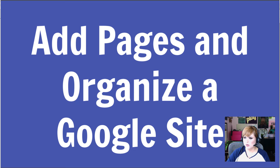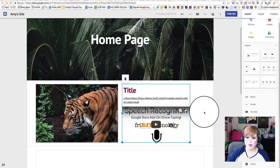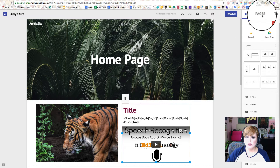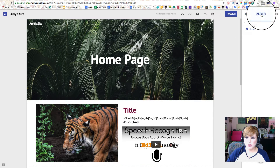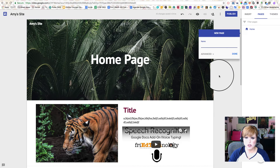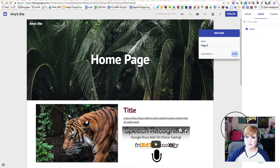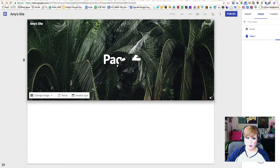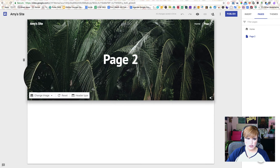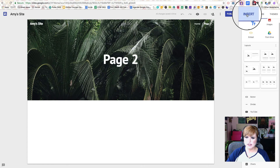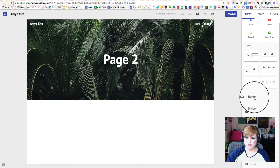Next, let's add a page. Sometimes we don't just want a one-page website — we're going to need more pages for our content. Let's go to Pages on the right-hand side and use the plus sign to add a new page. We'll call it Page 2, click Done, and see what happens. It has adopted the header that was on our home page — that's great. If we want to change it we can, or we can leave it alone, go back to Insert, and add and change things just like we did before.